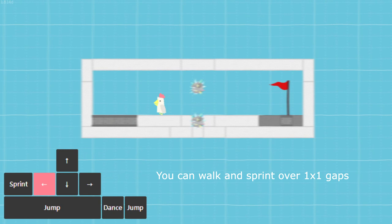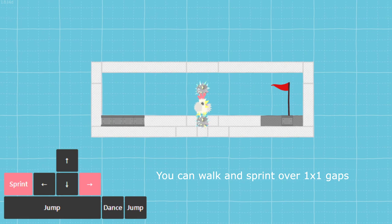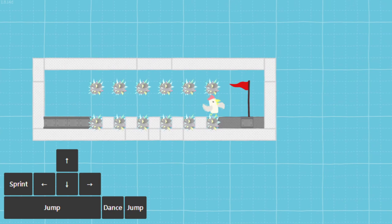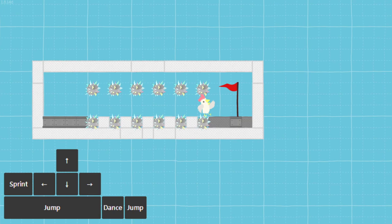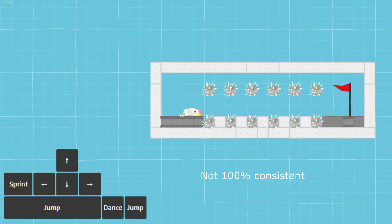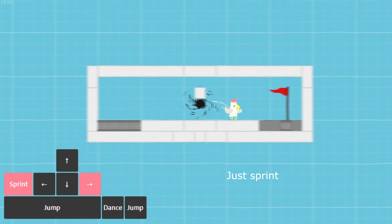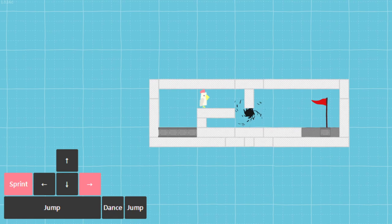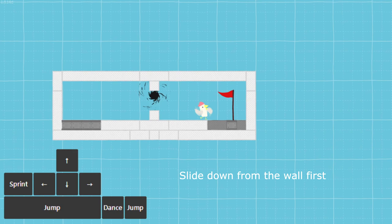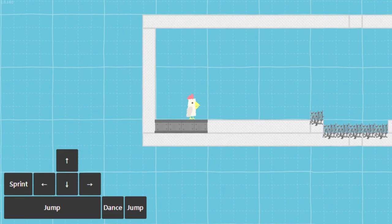Walking off here is more safe. Not 100% consistent. Just sprint. Slide down from the wall first. Hold sprint and do a full jump from the glue.